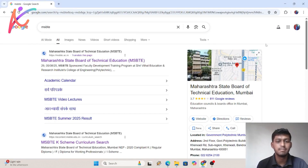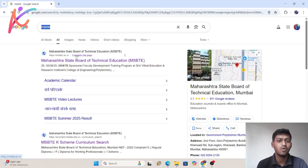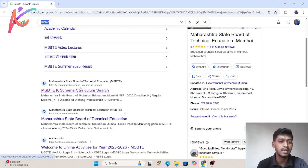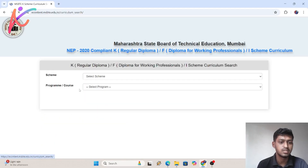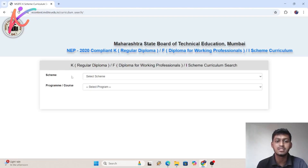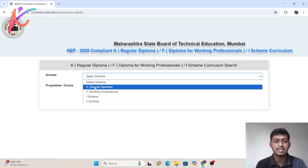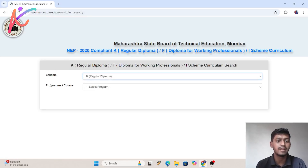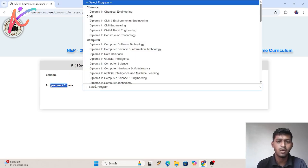Let's see how to download the MSBT syllabus copy. Search MSBT in your Google web browser and go to the website — the MSBT case scheme website, which is econtent.msbt.edge.in. Go to this website and here you have to select a scheme — which scheme you are in — and select case scheme.